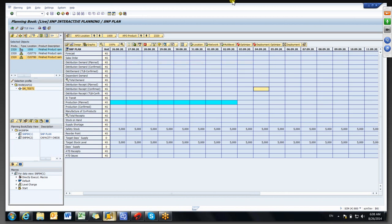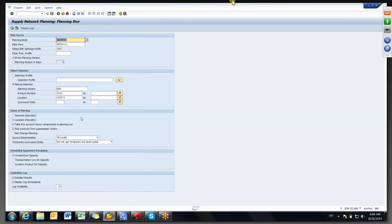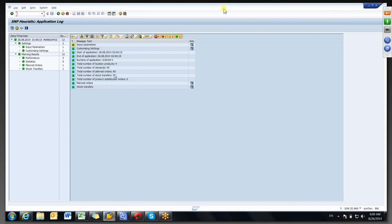Now there are no orders — only demand is there at each location: ship-to-party plus the supply source location plant. Now we'll go for a product network heuristic. Removing the location and choosing network instead — once you choose network, the location field is grayed out. It will take every location type into consideration — it will run for all locations where product 2320 is connected, and will run for the dependent demand also. So 33 stock transfer orders and 60 planned orders have been generated.